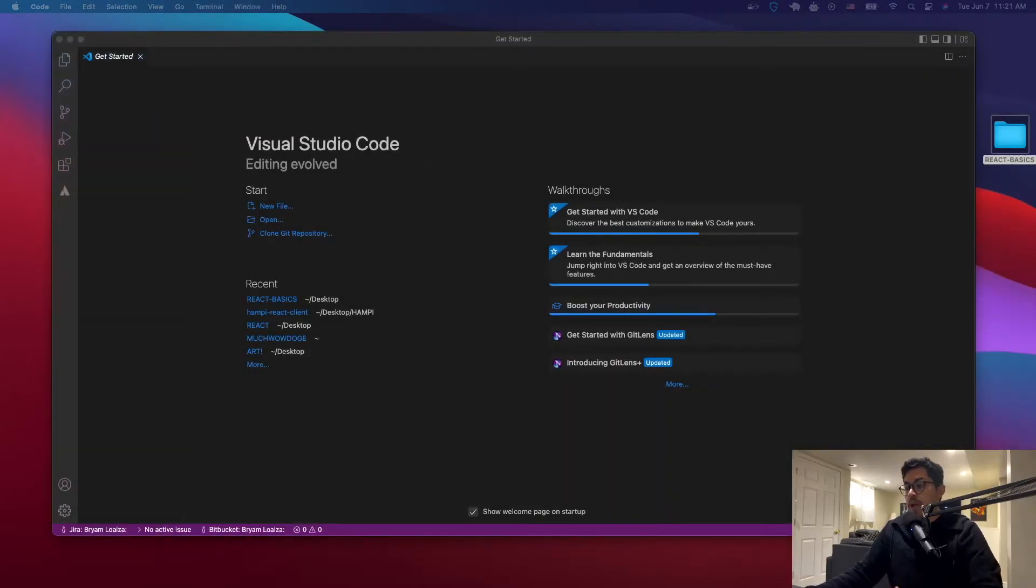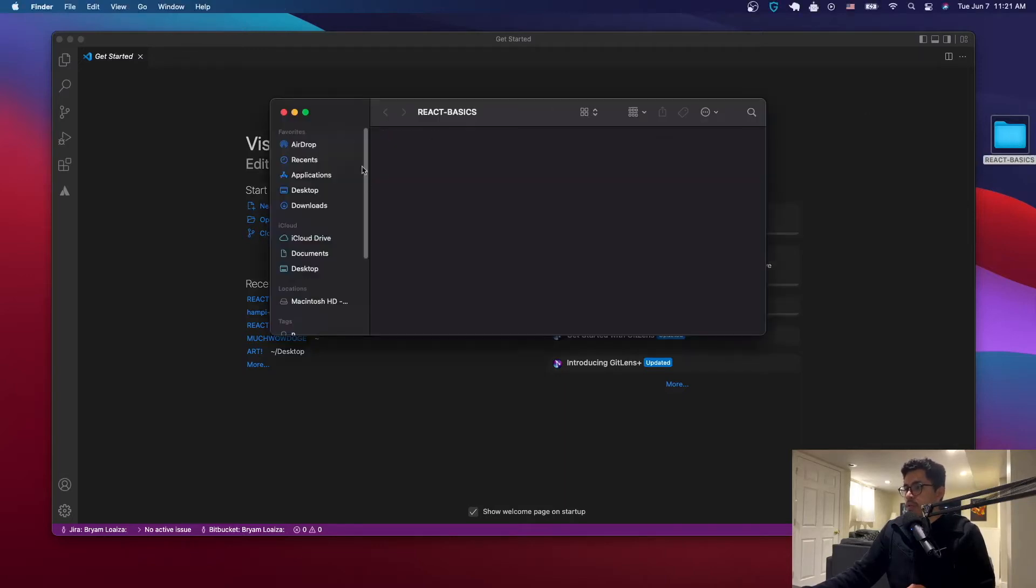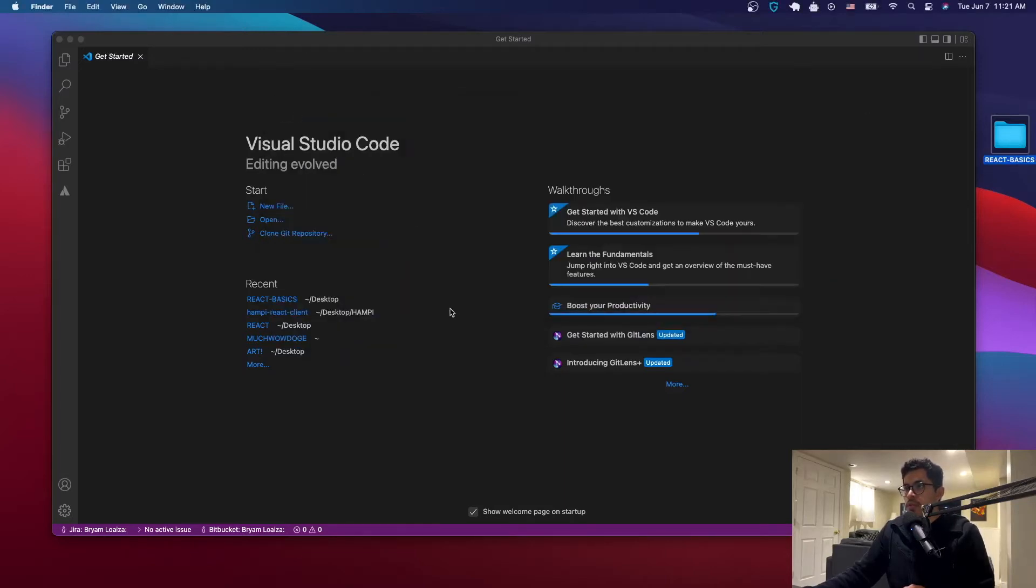So I already have a folder on my desktop that I have created. It's an empty folder and this one is going to have the application. So I'm just going to open Visual Studio and open the folder.